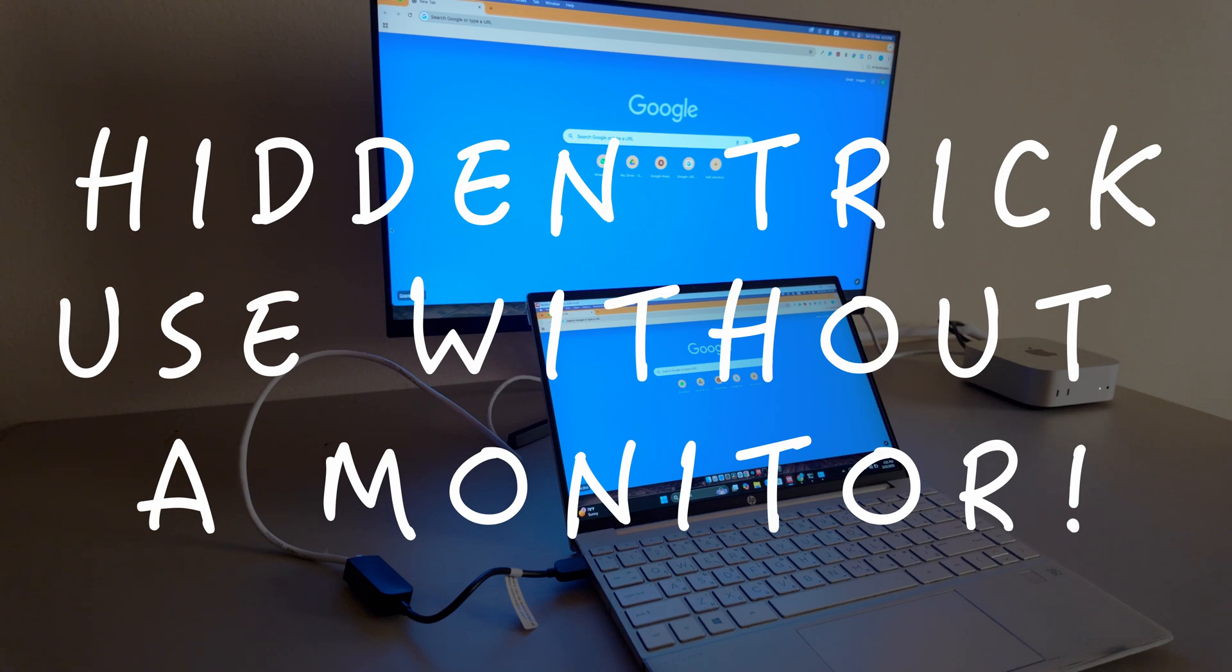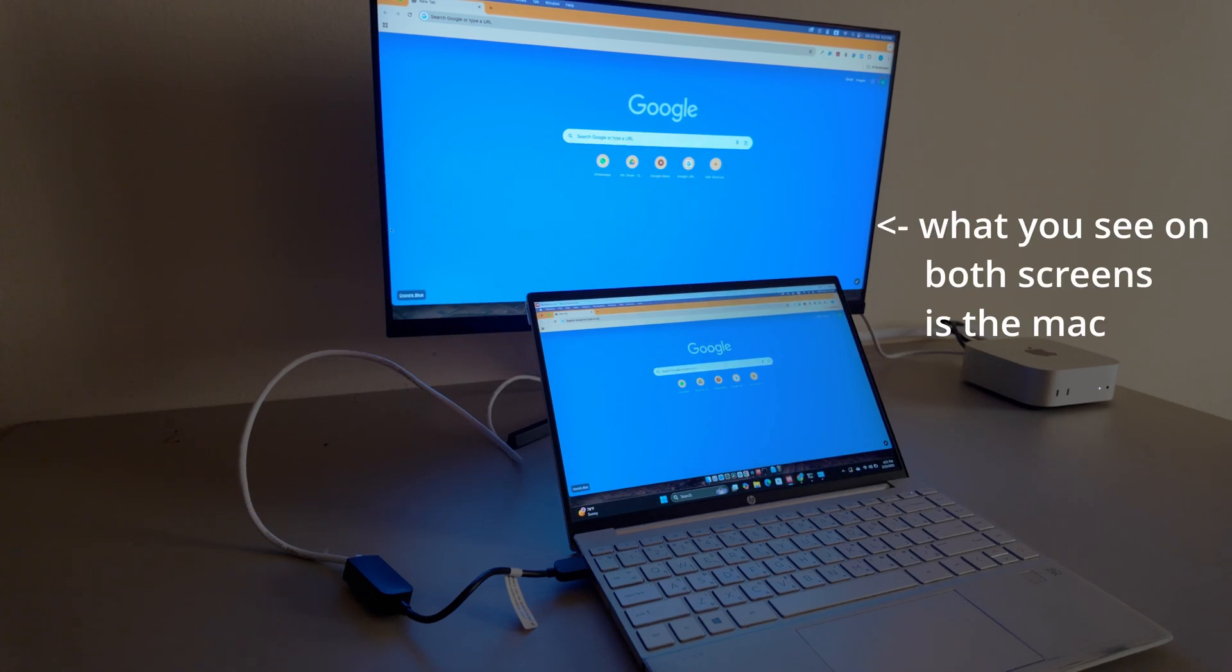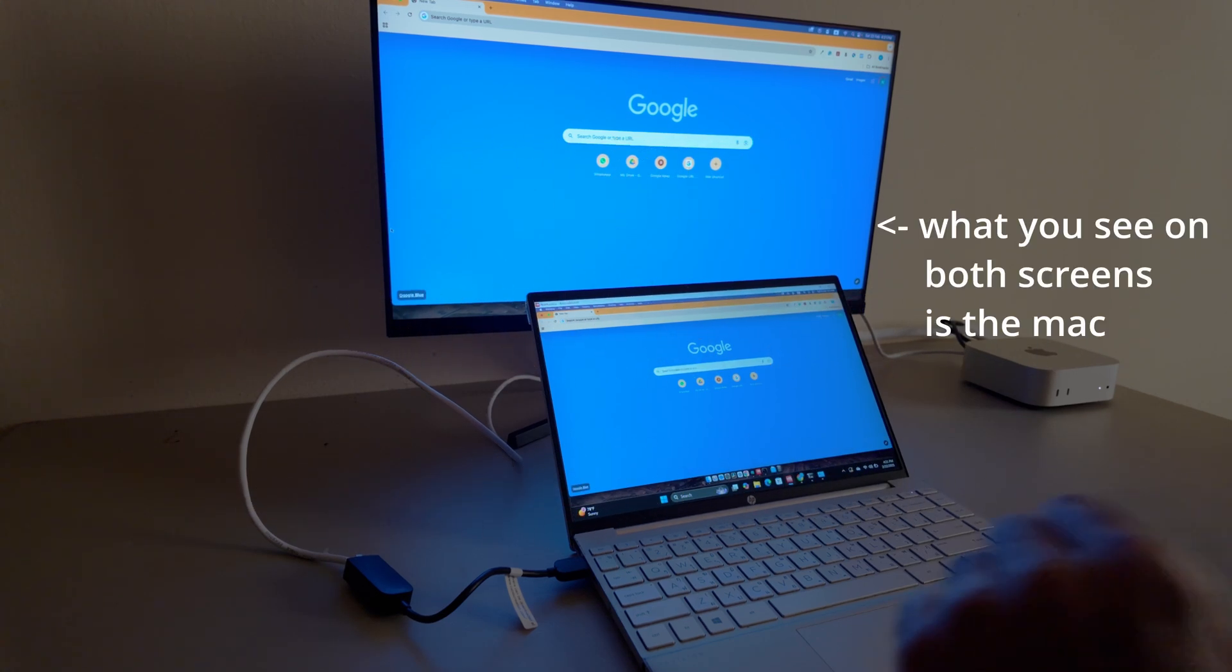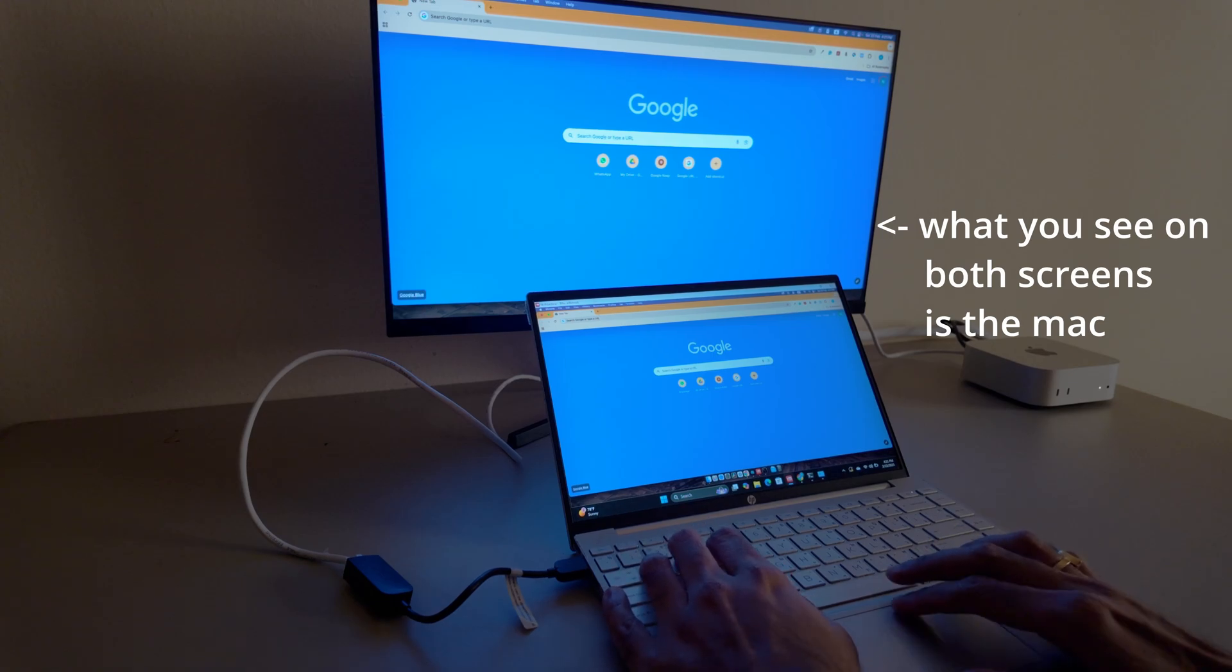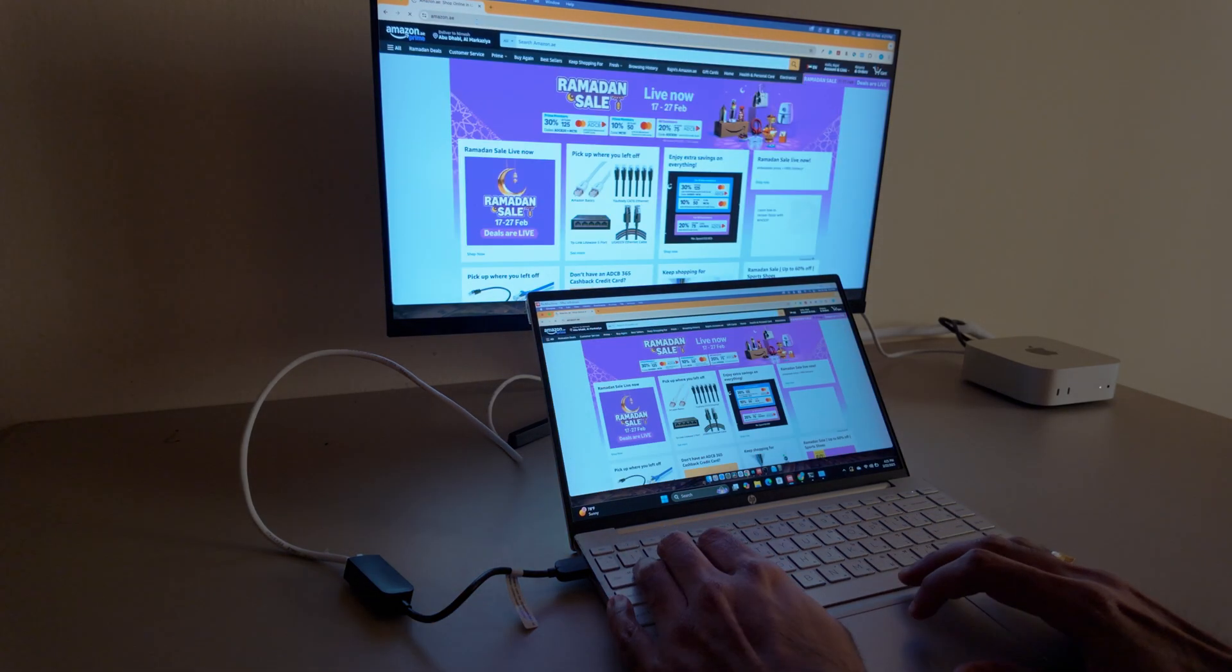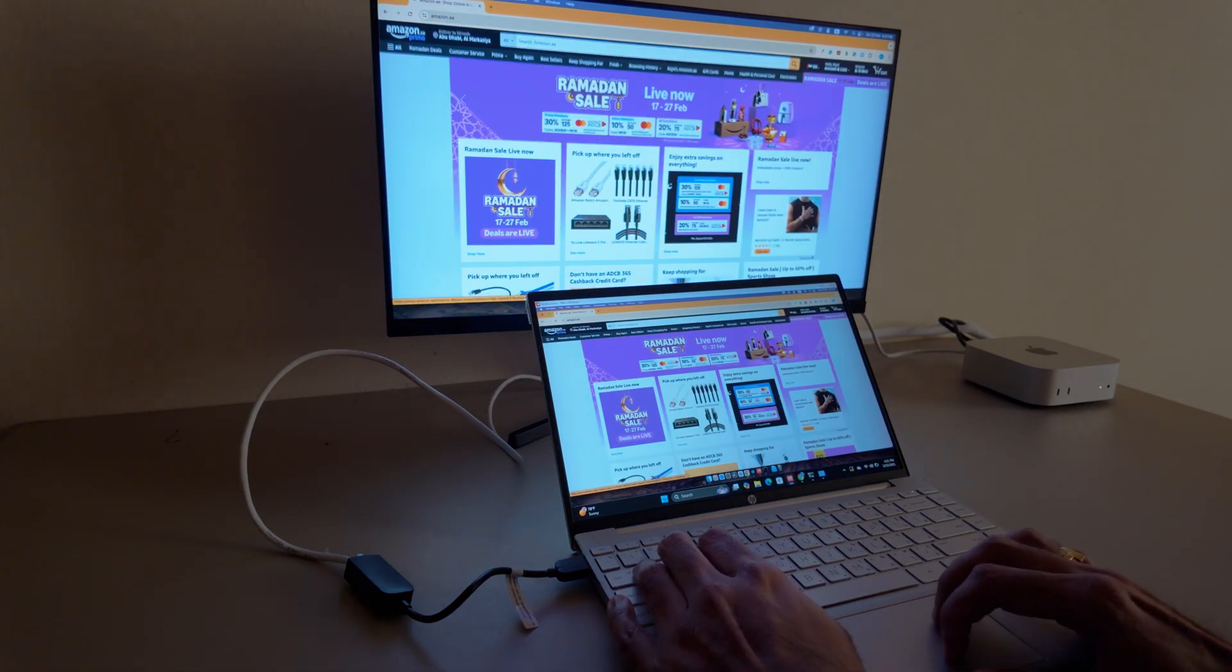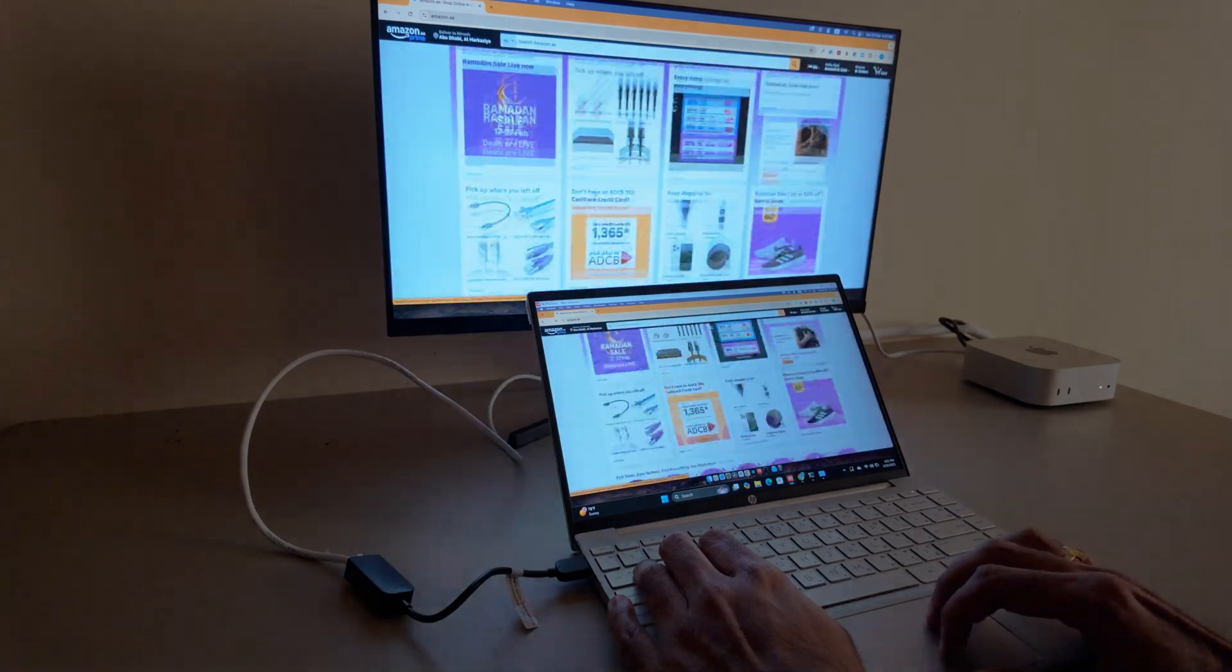Here is something cool. You can actually use the Mac Mini without a keyboard, mouse, or even a monitor. Just connect it to your Windows machine via Ethernet or Wi-Fi, and use an app like No Machine to control it remotely.